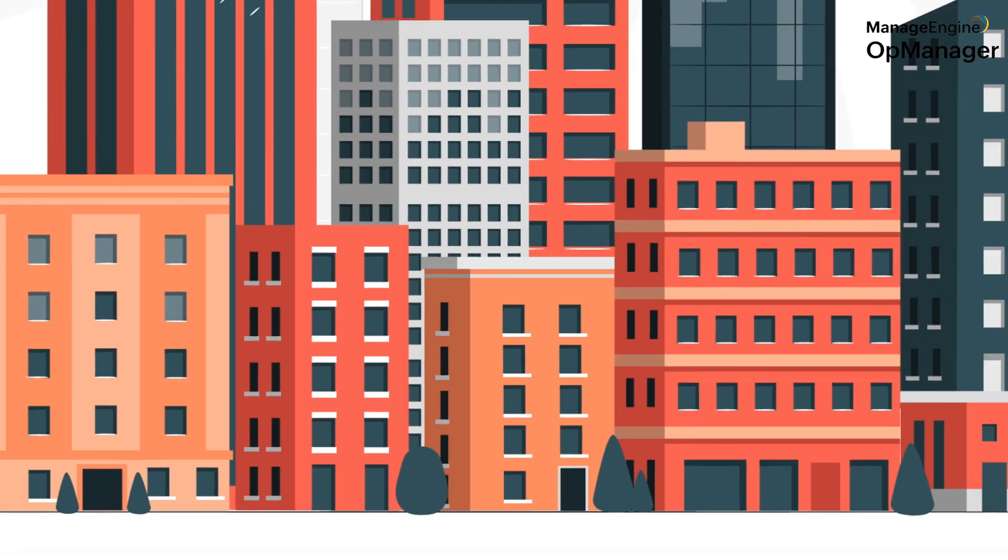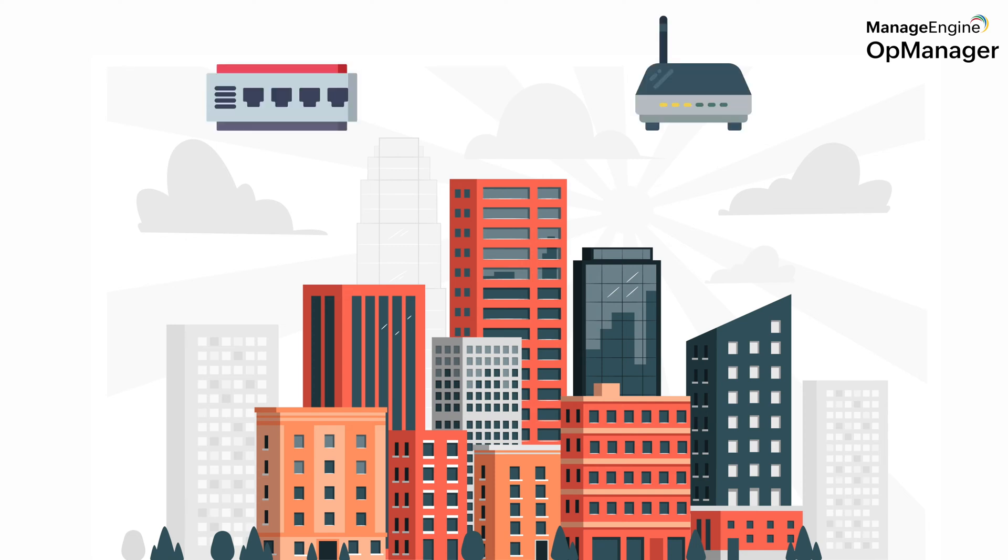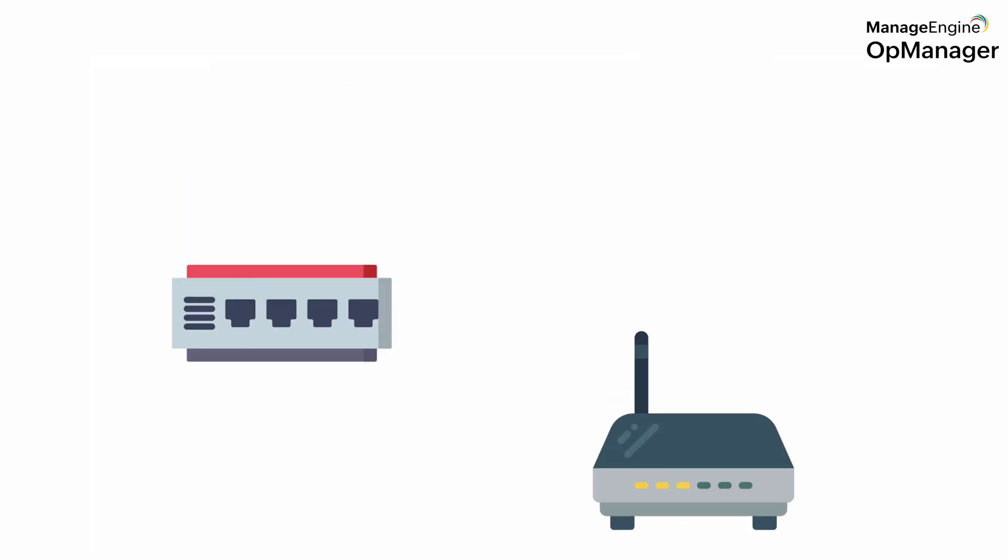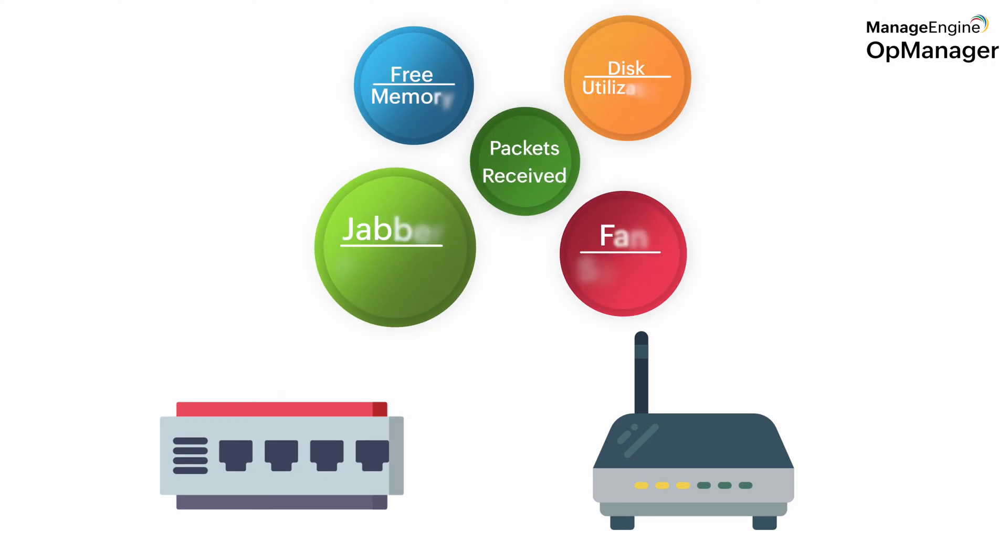Now, when your organization starts to expand, you will naturally start adding new devices to handle the expansion. Routers and switches, like a Cisco 2900IS or a 3Com 3226, for example. Each of these devices will require new monitoring metrics depending on their usage in your company. And this is where device templates come into play.